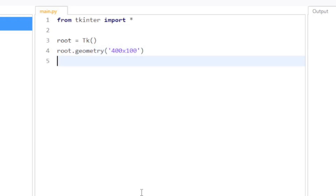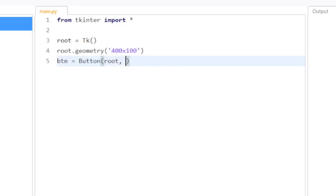Then I'm going to create a button that has a label on it. So I'm going to say btn for my variable and create the button. Button is an object in tkinter, and it requires at least two arguments: one is the tk object that we just created, and the text for the button — I'm going to say 'Don't click me.'